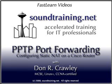Hello and welcome to this SoundTraining.net Fast Learn video. My name is Don Crawley, and this time we're going to show you how to configure port forwarding with static network address translation, usually just called static NAT, on a Cisco router to perform PPTP pass-through.